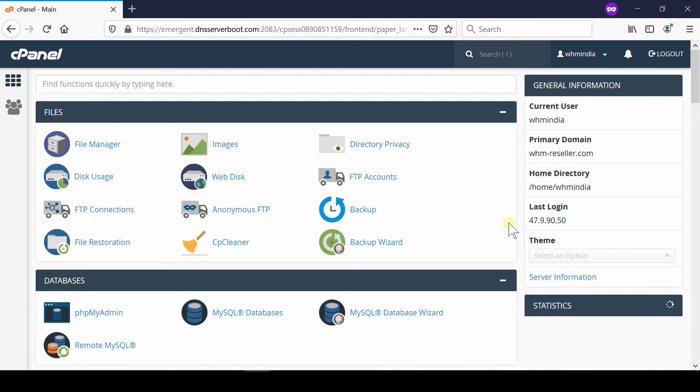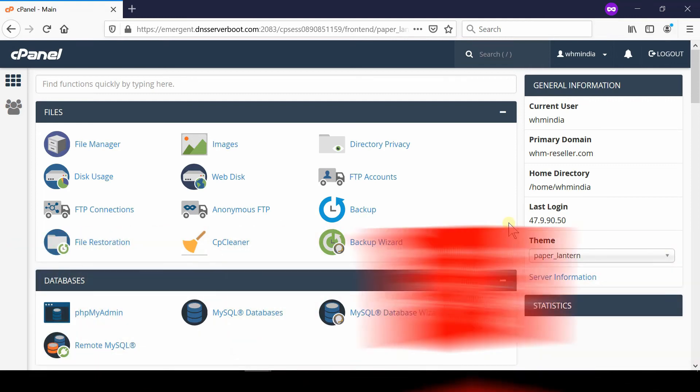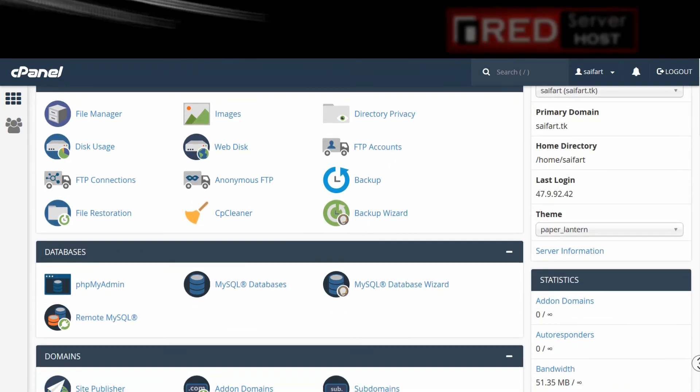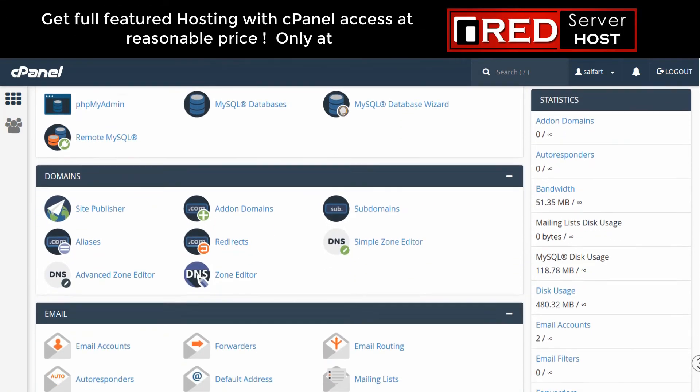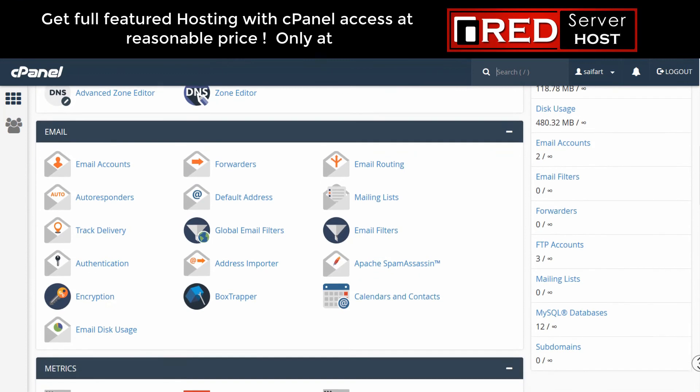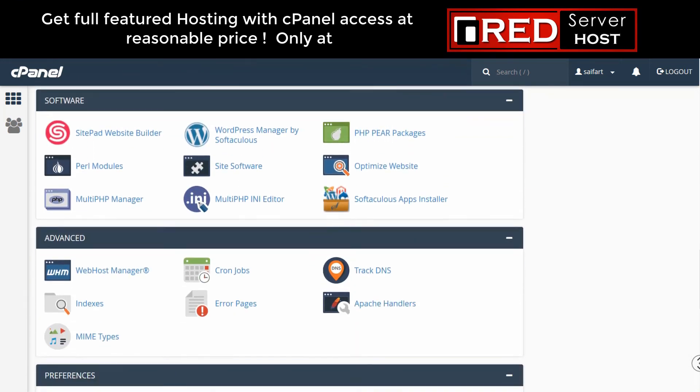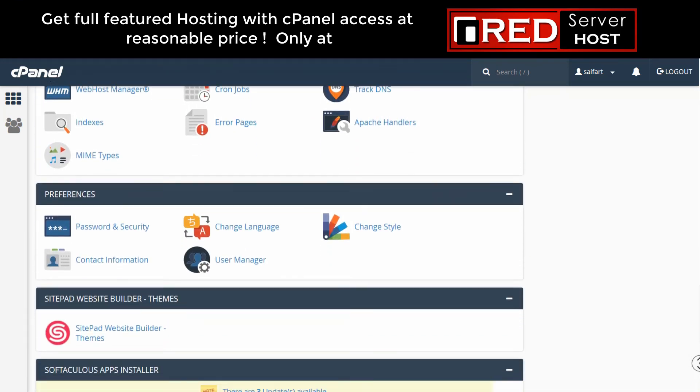You can also save this URL as your bookmark and you can just make a one click to access your cPanel without entering the username and password again and again. If you are looking for a reliable cPanel web hosting services then redserverhost.com is the best option for you.